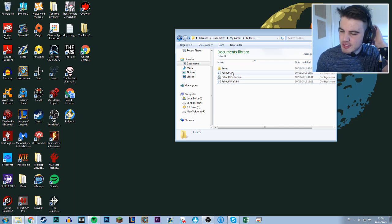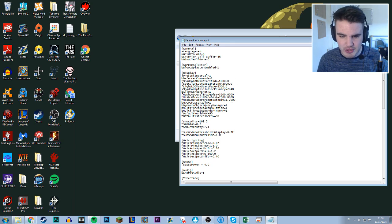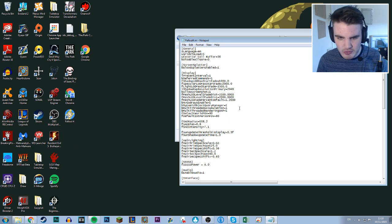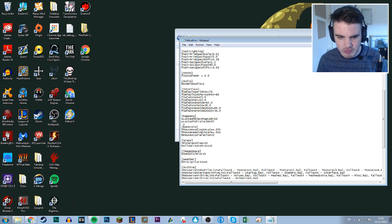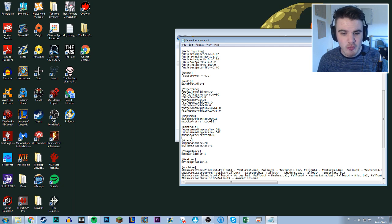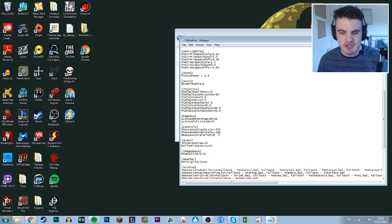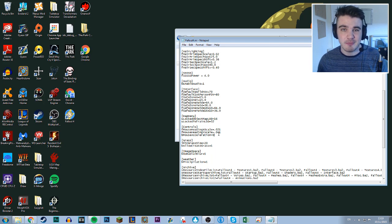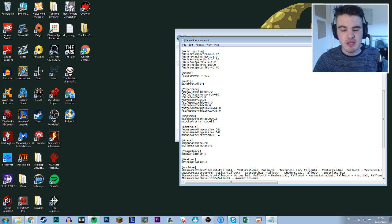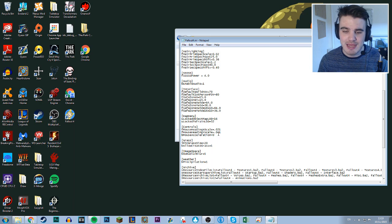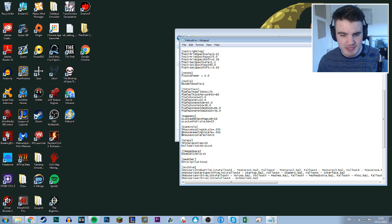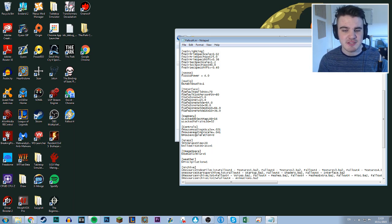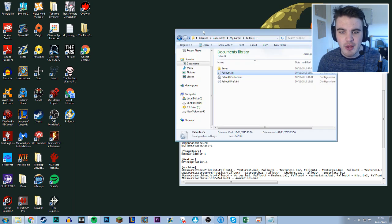So what we're going to do is we're going to go into Fallout 4.ini, scroll down to controls, and you want to add this line. This line won't be there to start with. You want to add b mouse acceleration equals 0. I'm going to put all of this in the description so that you guys can follow along and just literally copy and paste. That means your mouse acceleration will be gone.